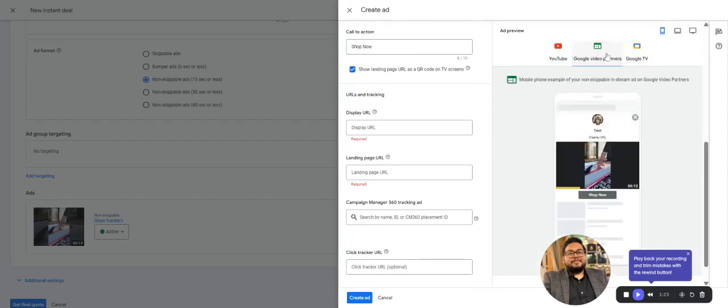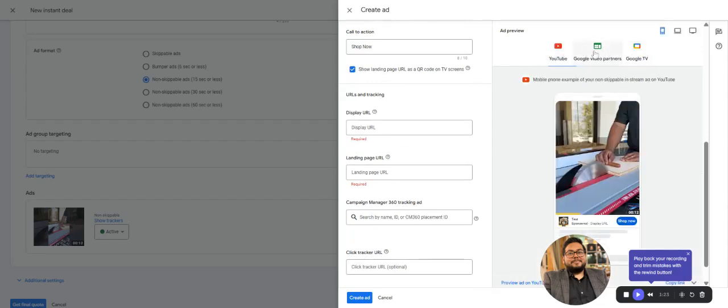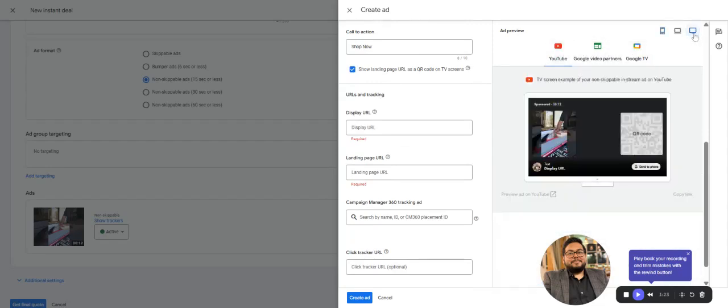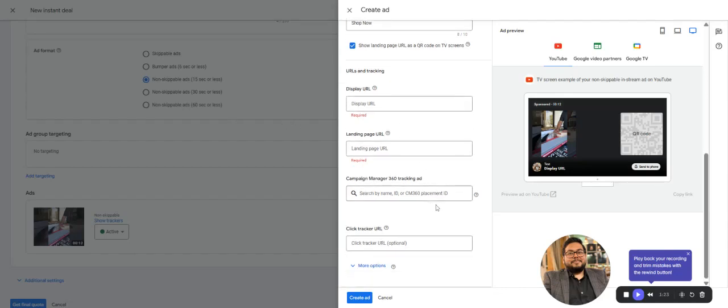Then add a QR code—the QR code will show up on the TV or Google TV. This is the QR code that will be visible. If you have a CM360 placement ID to track, you can put in the placement ID, display URL, and landing page URL.